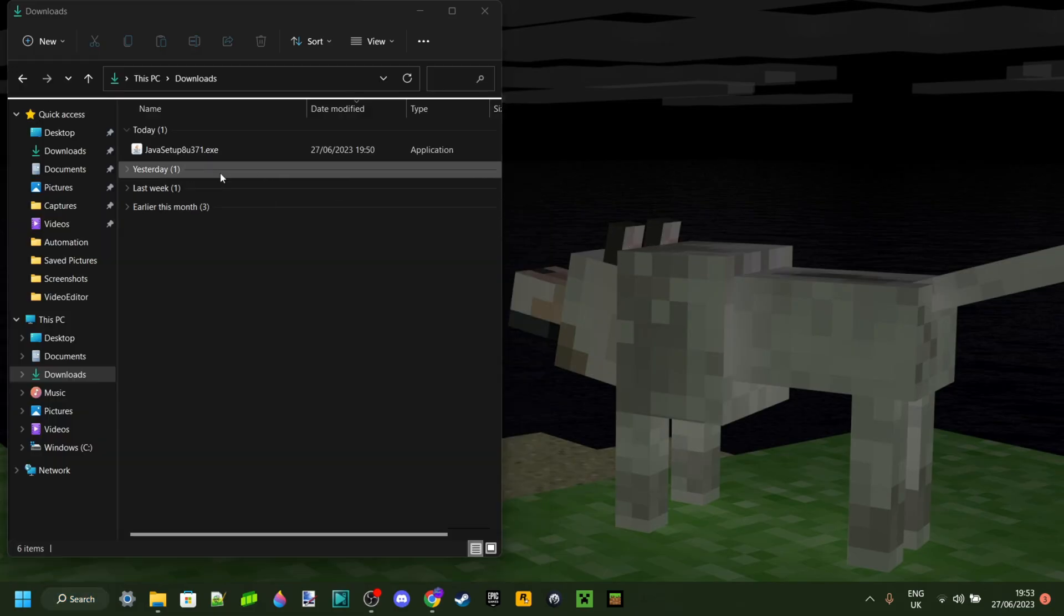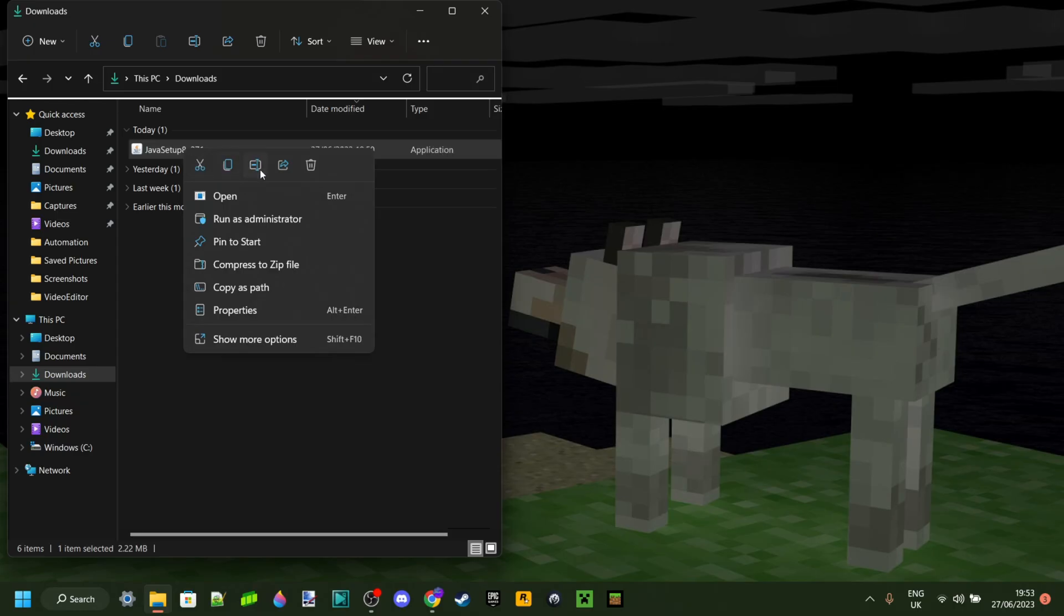Now, what you downloaded here was the installer, not the actual program itself, so if you wish to, you can go ahead and delete this.